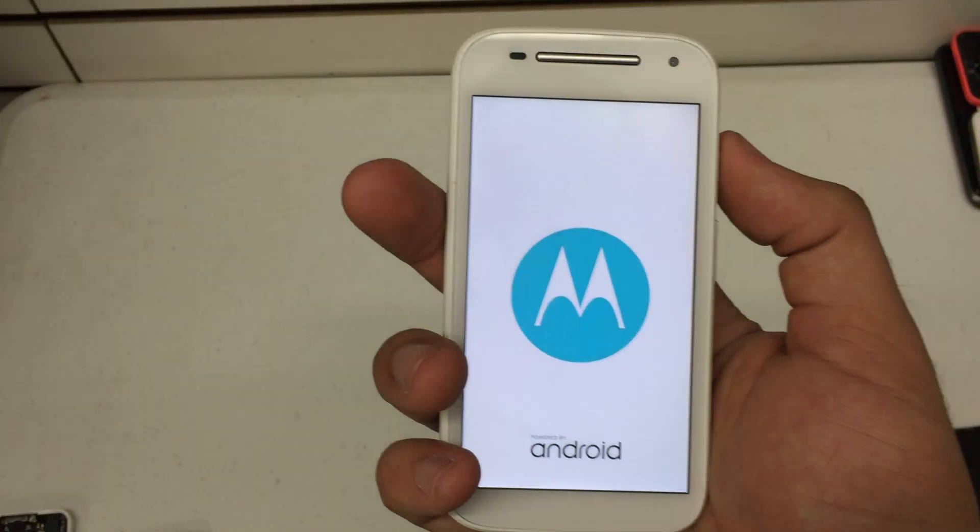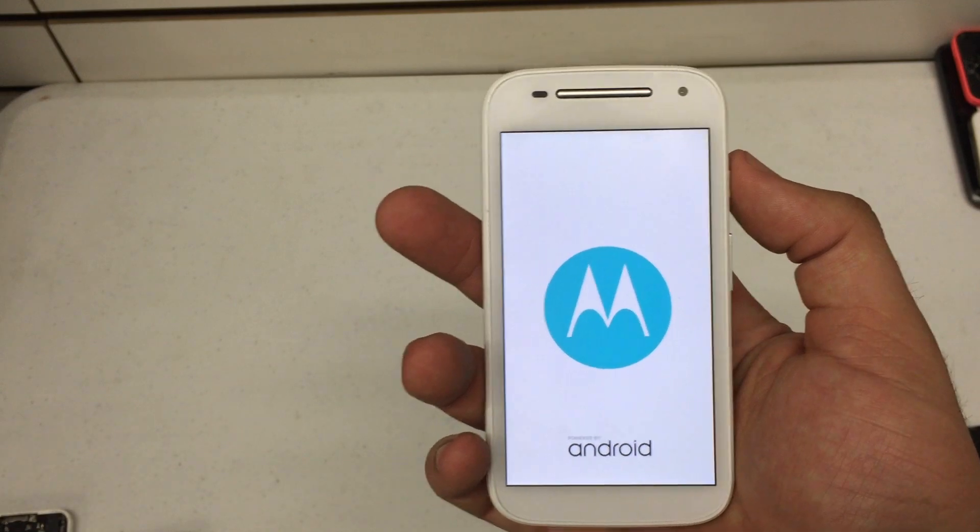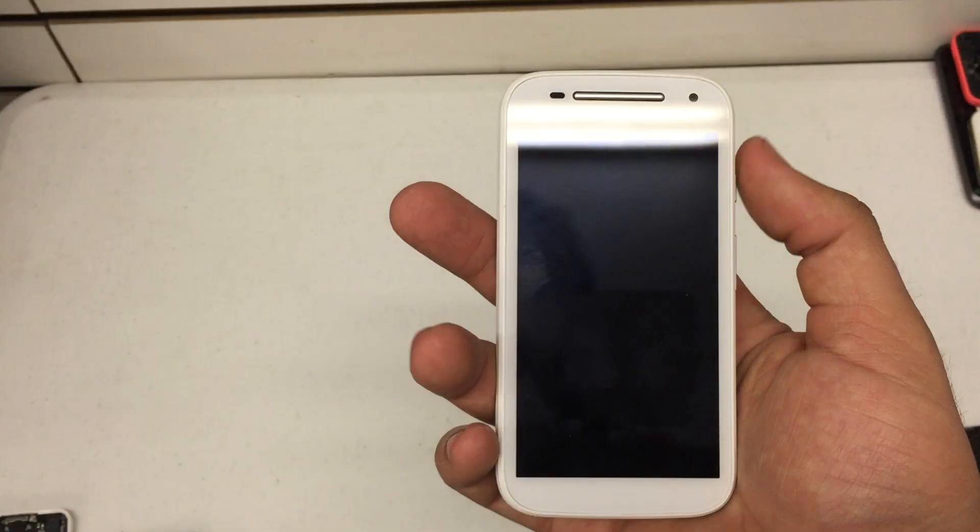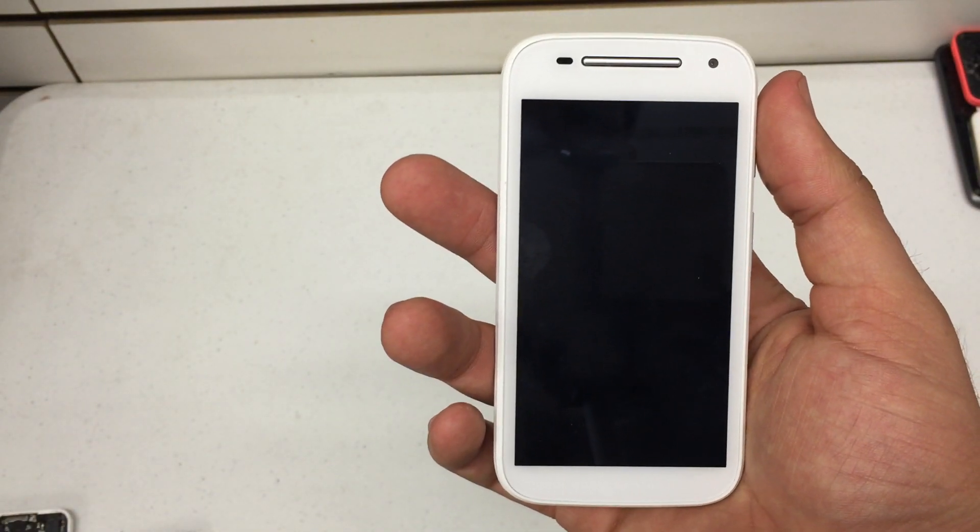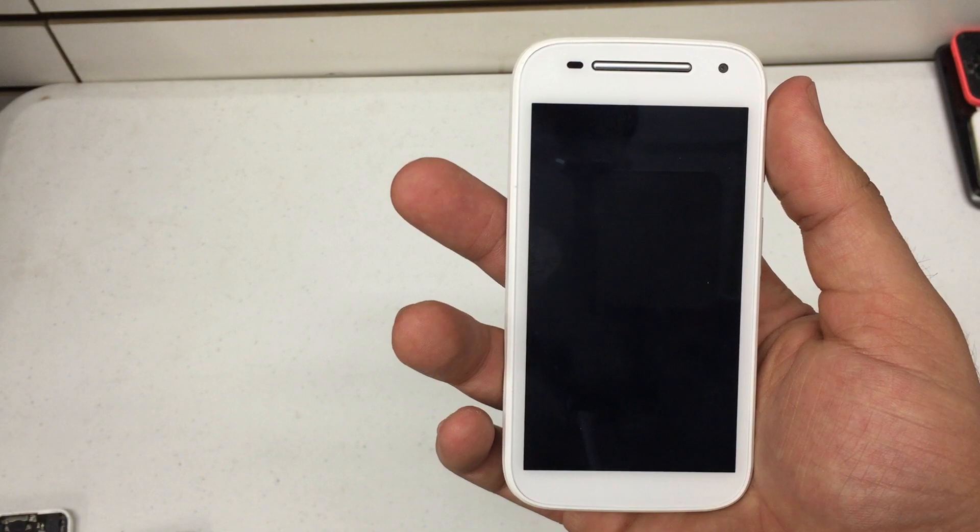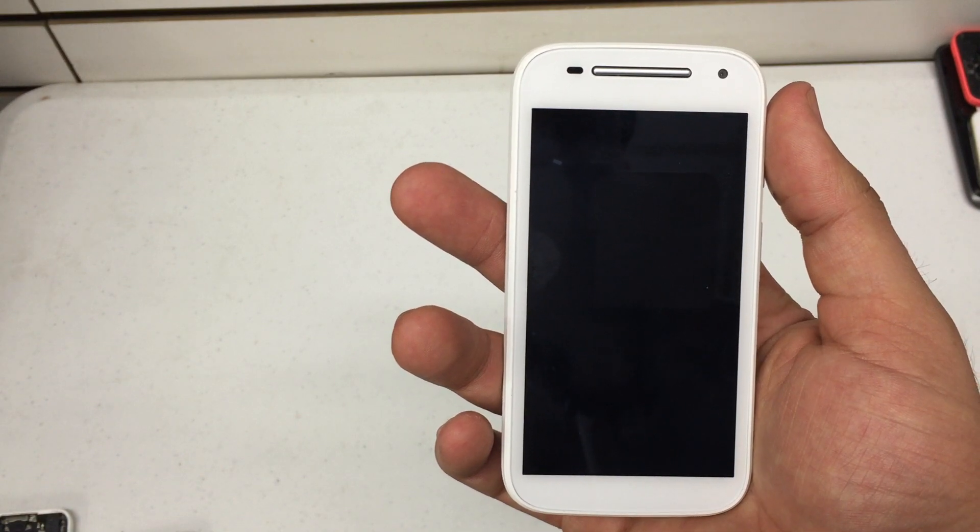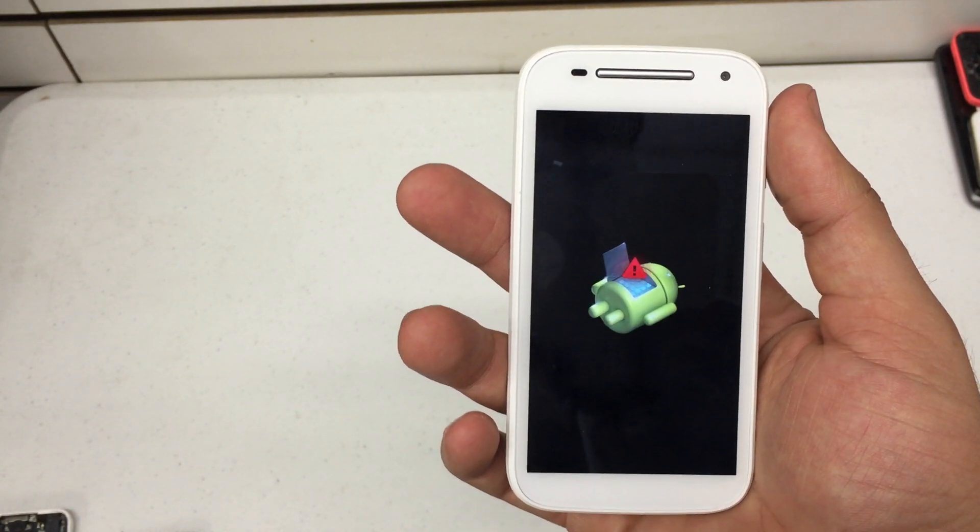There we go. You'll see the Motorola Android splash screen. Wait about 10 seconds until you see the little robot. There we go.